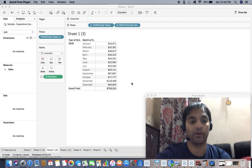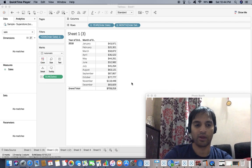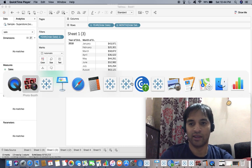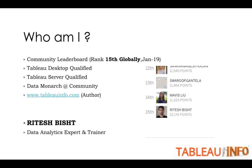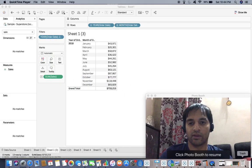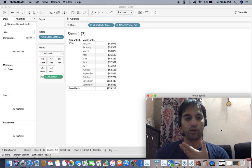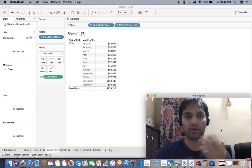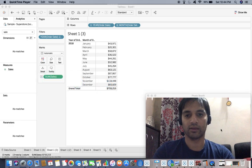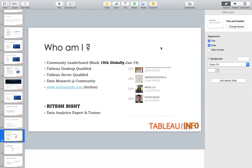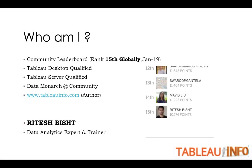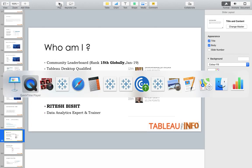Everyone, this is Ritesh. Welcome to tabinfo.com. How are you guys? Before moving forward, first of all you should congratulate me for my new mic. Are you hearing me sound loud and clear? I hope so. Anyways, who am I? I am Ritesh, I do blog at tabinfo.com, and some of you would have already known that.